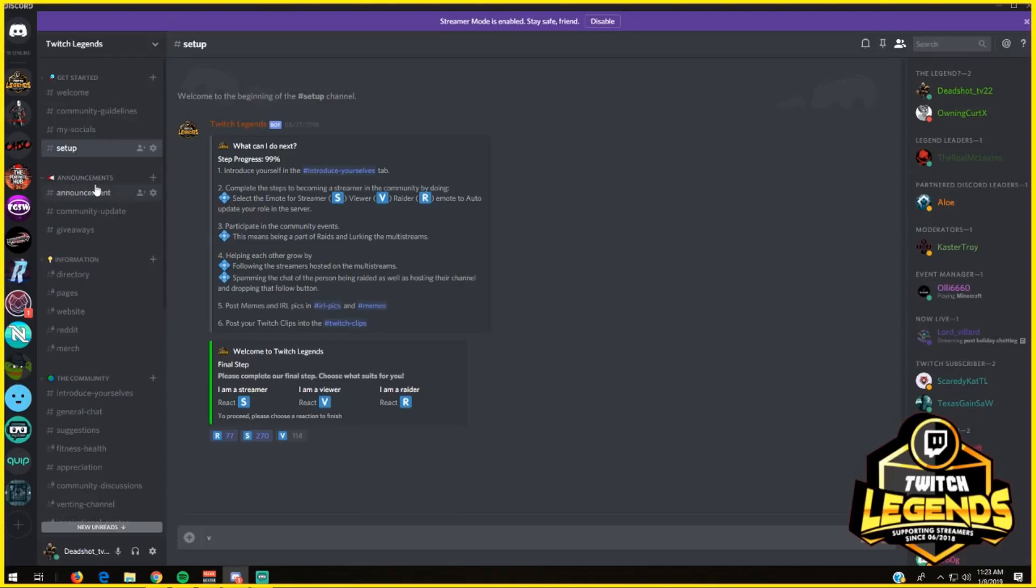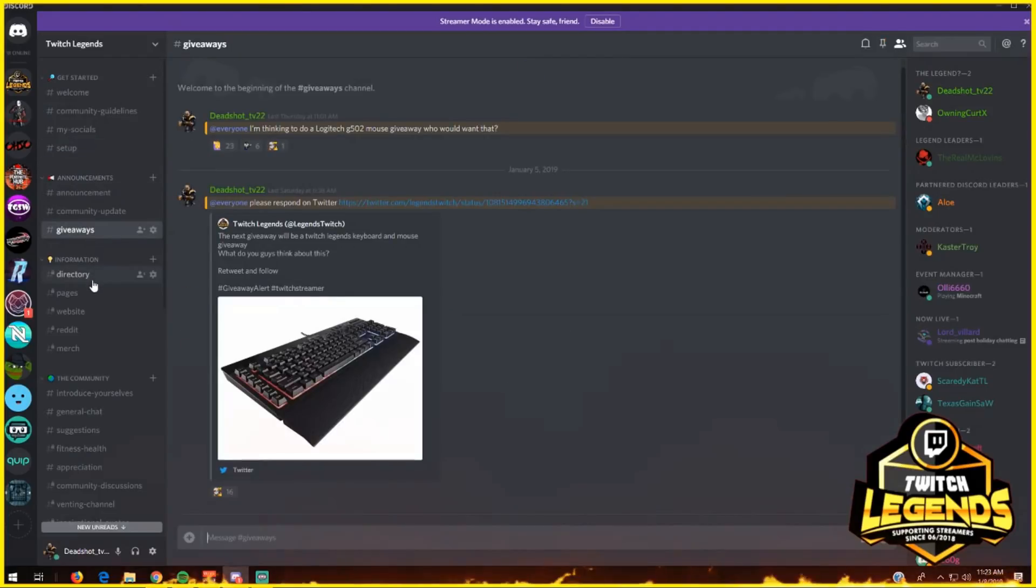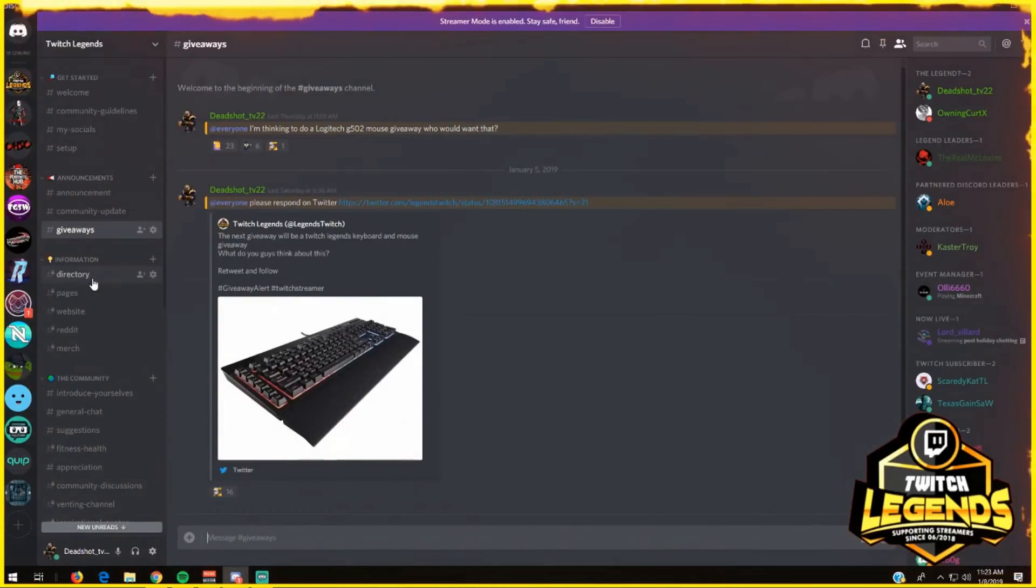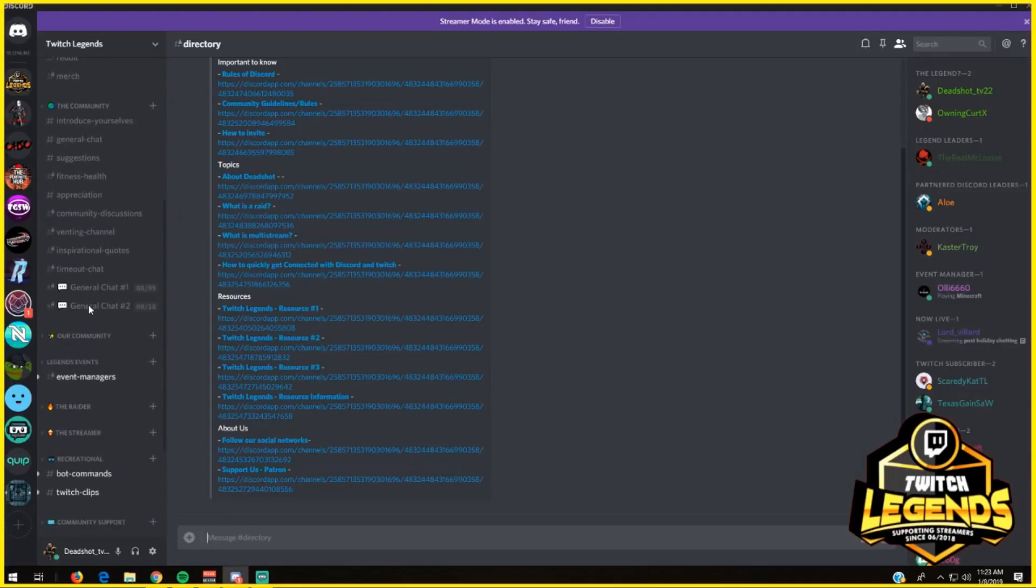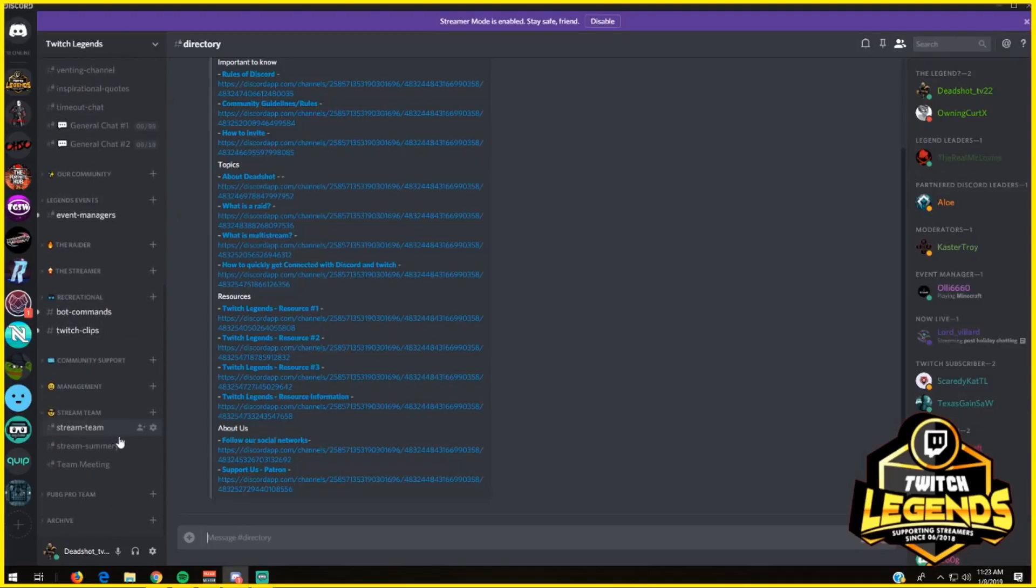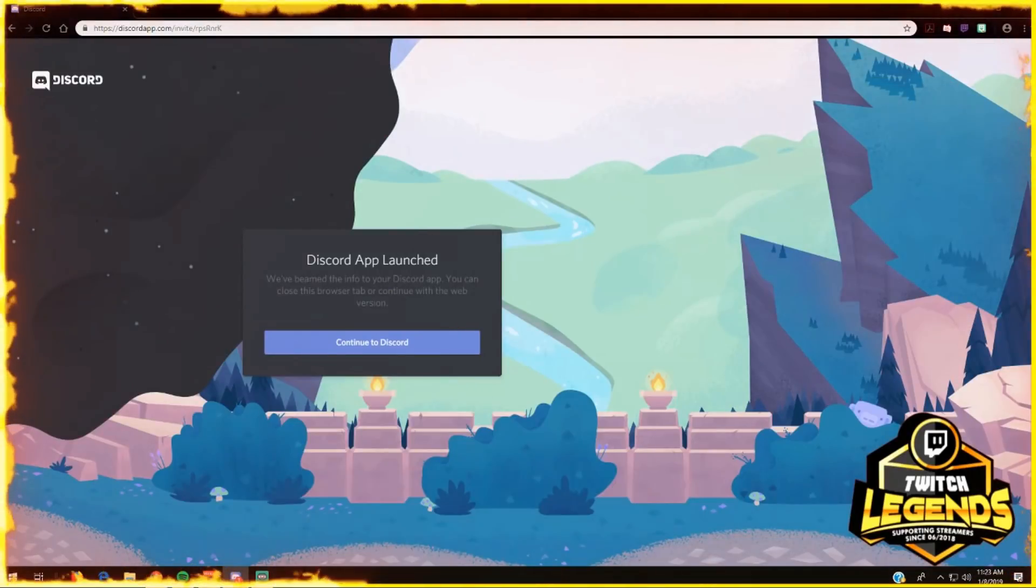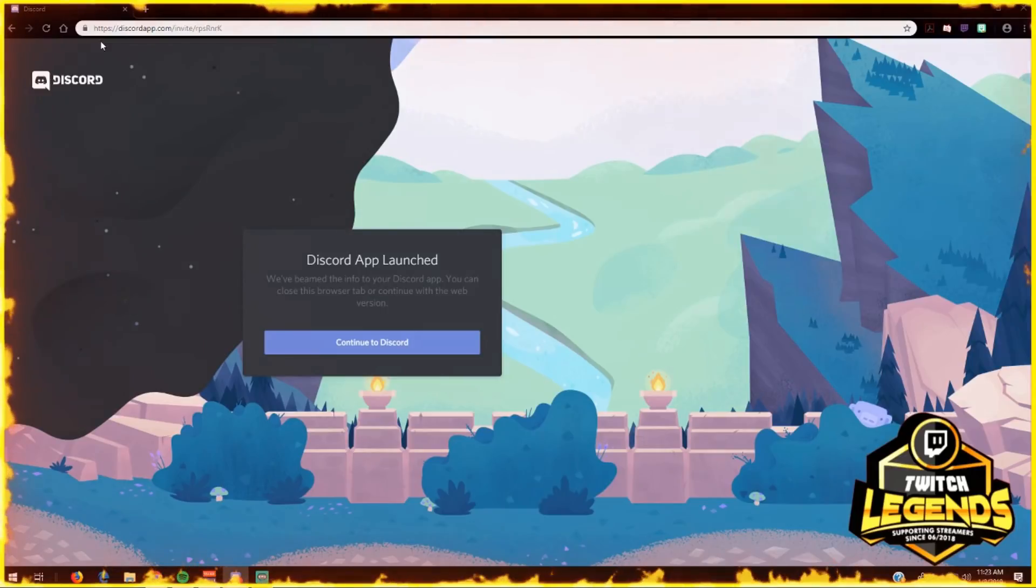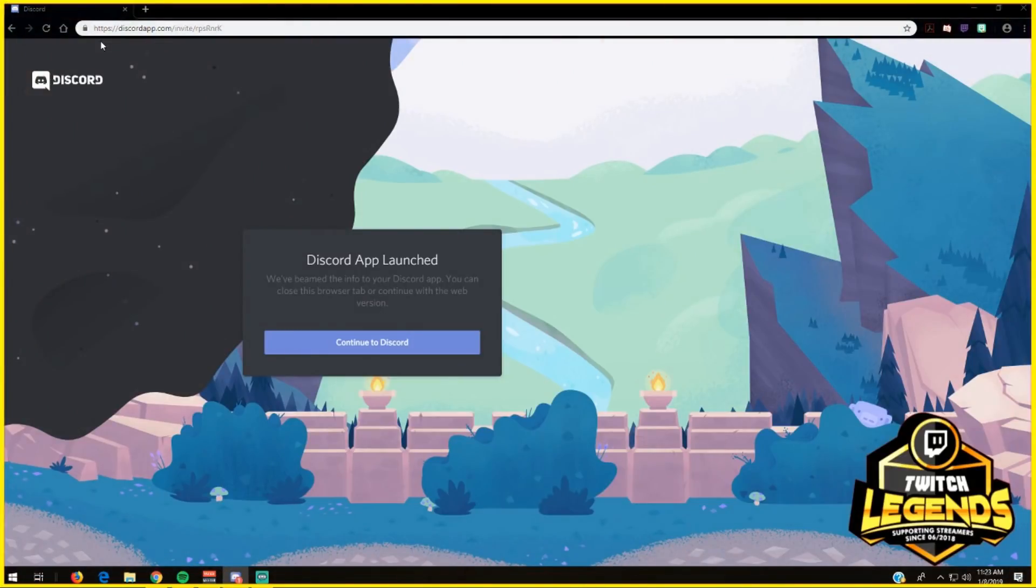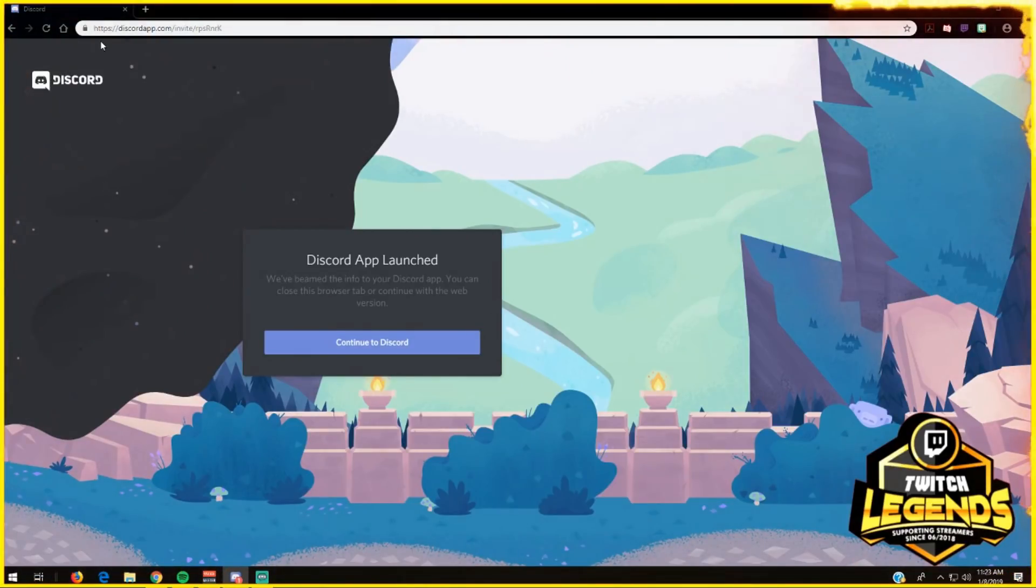Then it goes into announcements, community updates, giveaways that we're going to be giving away on the stream, Discord, and all this other stuff that our community has to offer. We hope to see you soon. Go to twitchlegends.net - the link will be in the description. The Discord server link will be in the description, and my Twitch link will be in the description. I hope to see every single one of you in the community being active and supporting one another. Peace out.